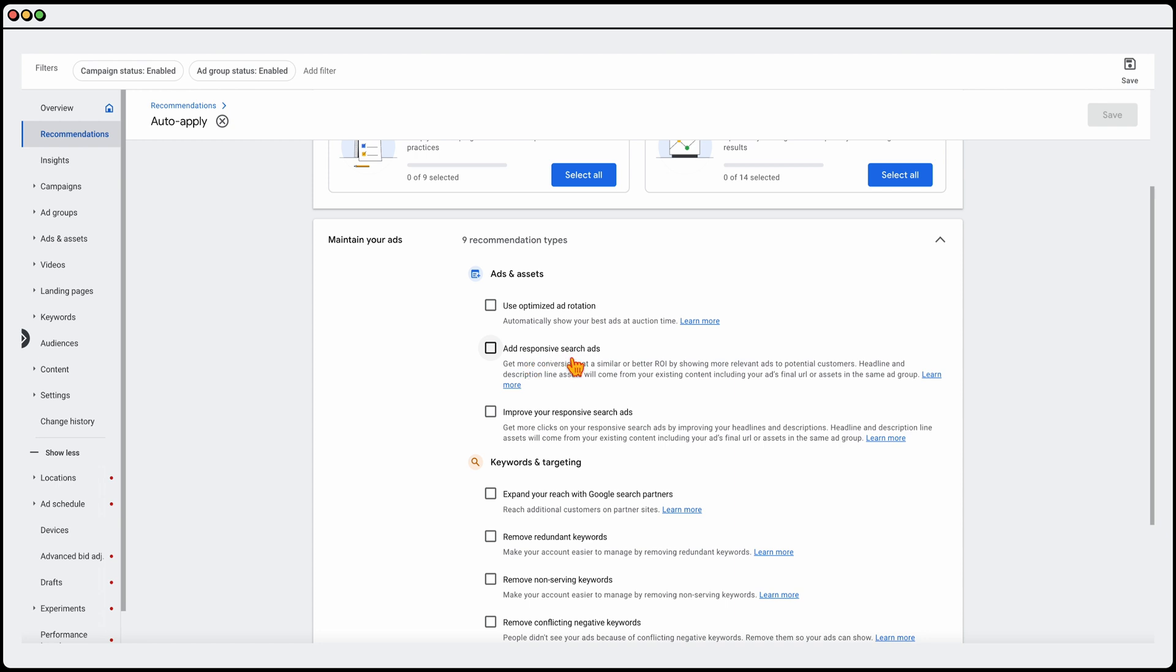which you should have been, they're all gonna be on responsive search ads. And they will generally see this recommendation to improve your responsive search ads. Now, I don't select this one. And that's because for me personally, I go through and run manual split tests of my responsive search ads for every 30 days. So I don't use that one. And that's also another reason why I don't use the optimized ad rotation.